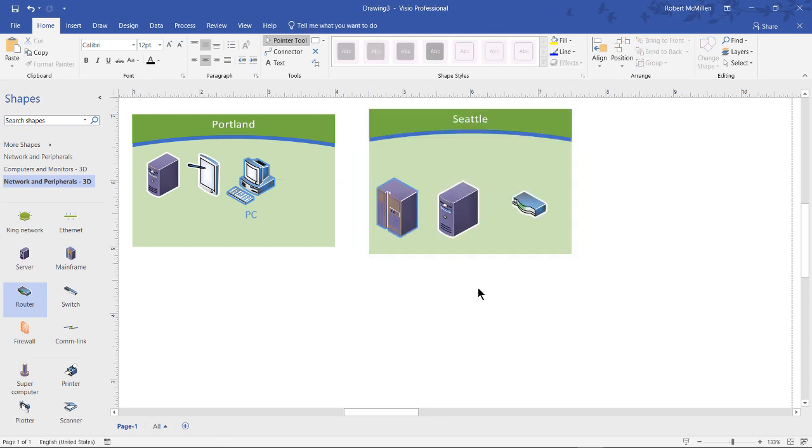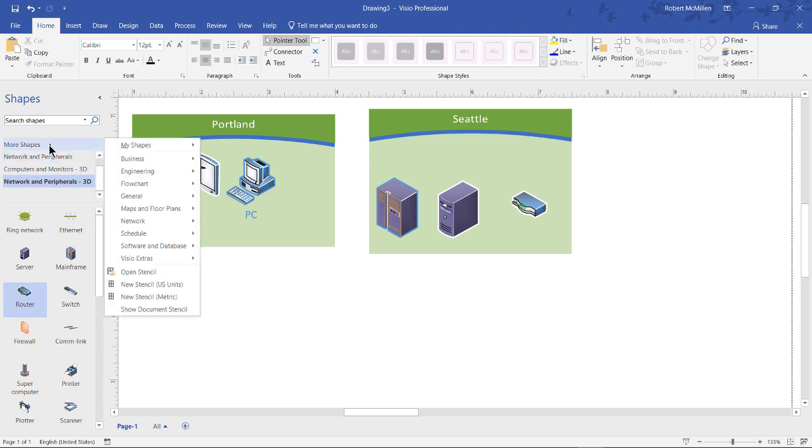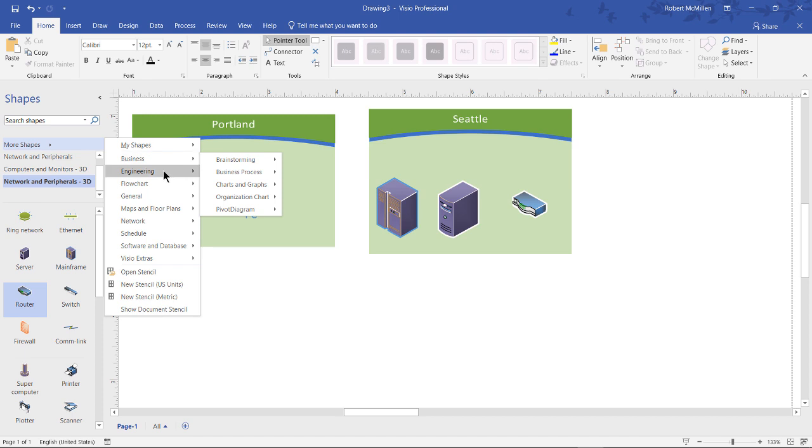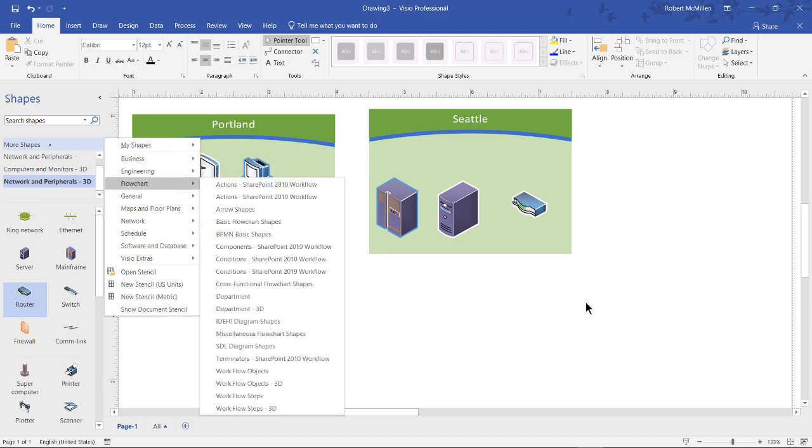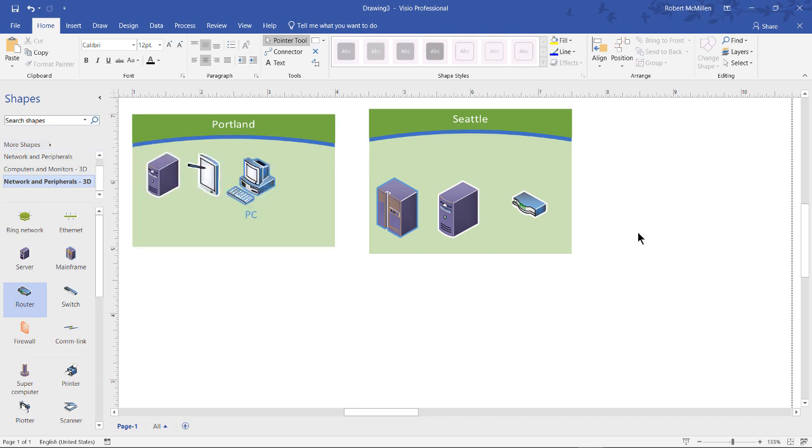So these containers create a visual representation of my diagram for my particular network, for instance. It doesn't have to be a network. It could be any one of the different types of shapes that are in here. We've got business shapes, engineering, et cetera. But a lot of network administrators use this, so I'm just going to go ahead and use the network as an example.